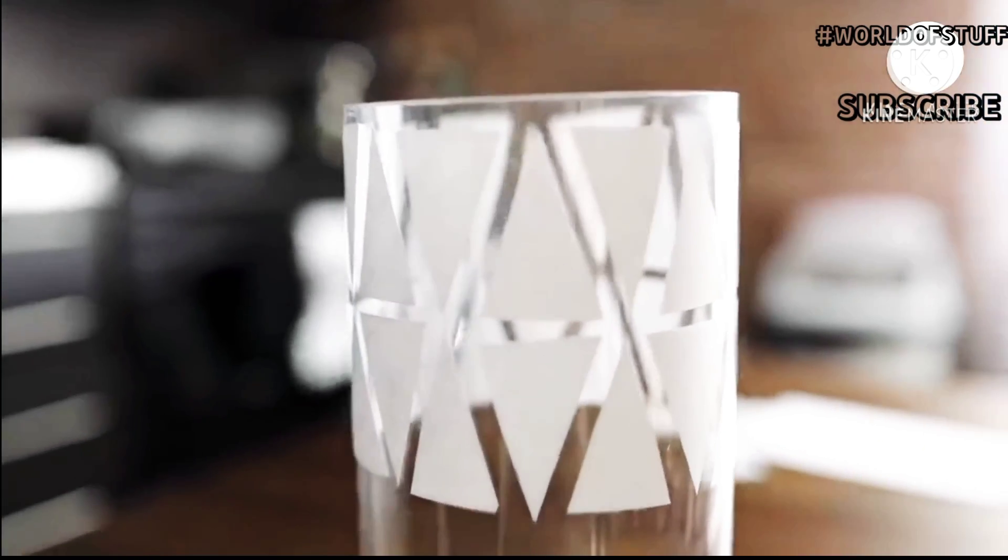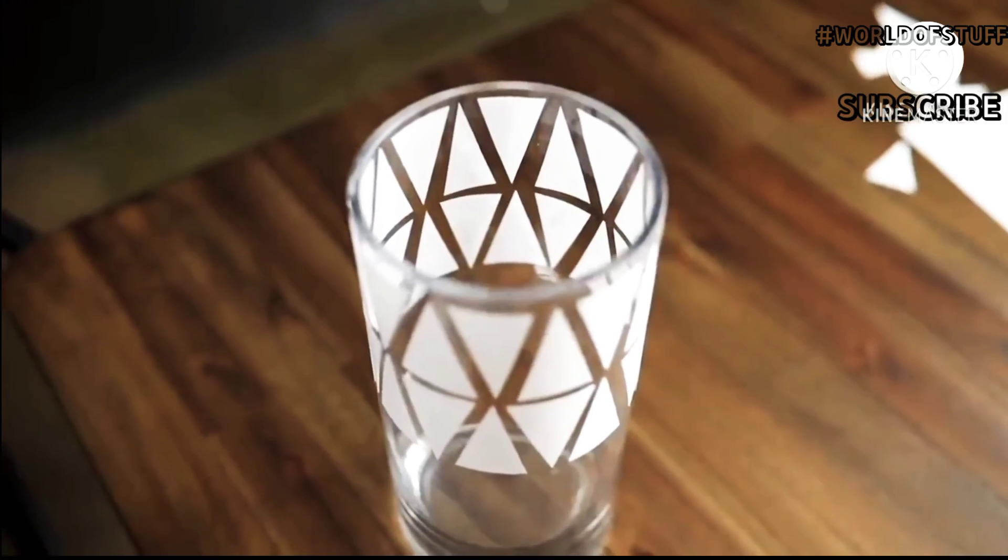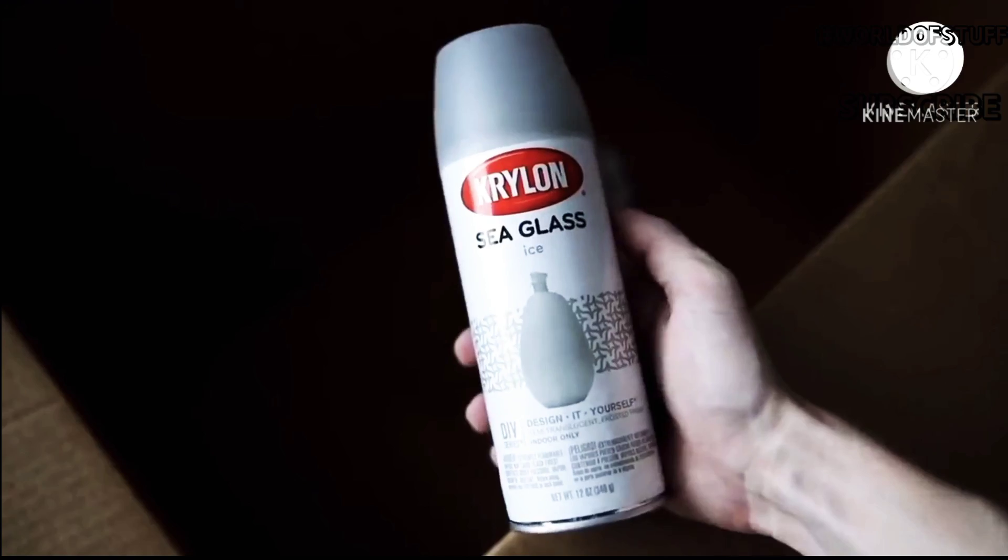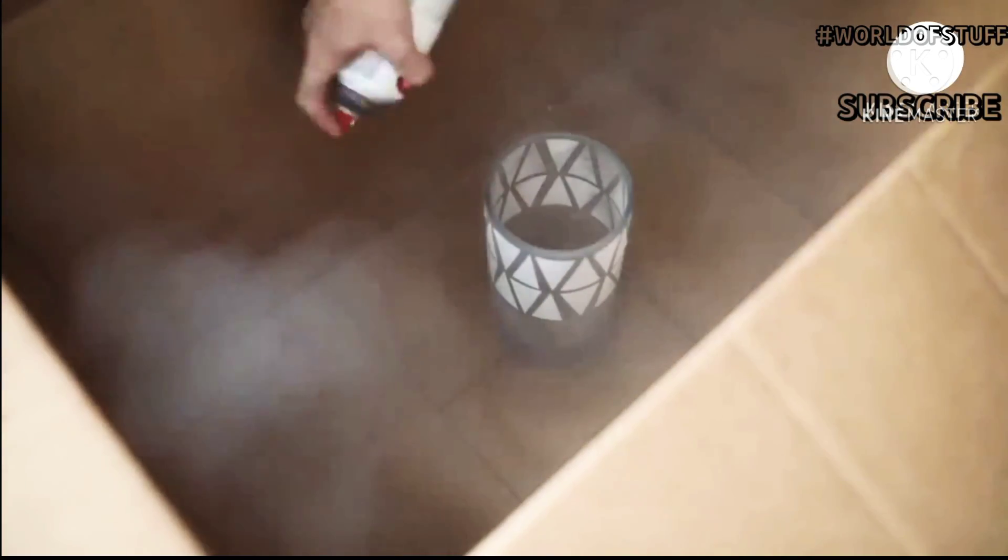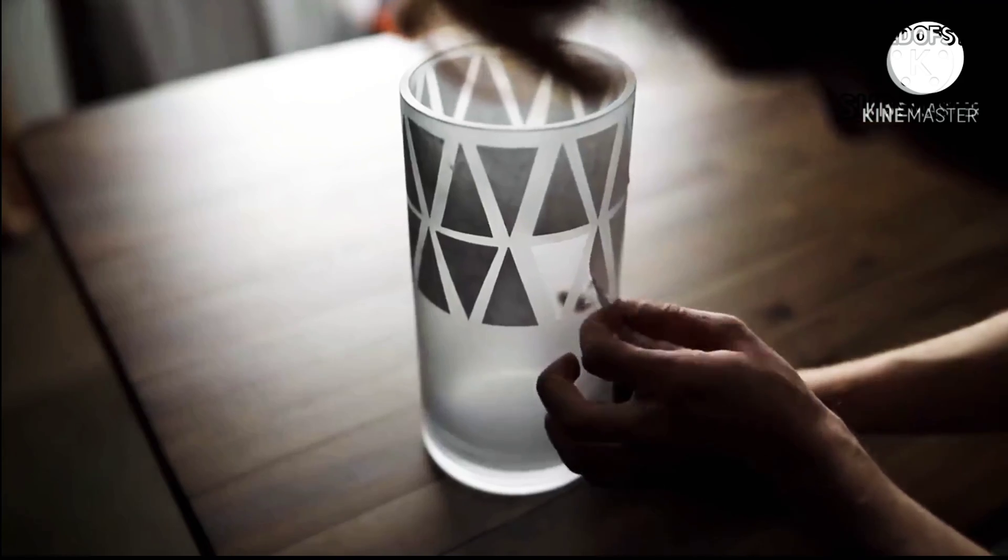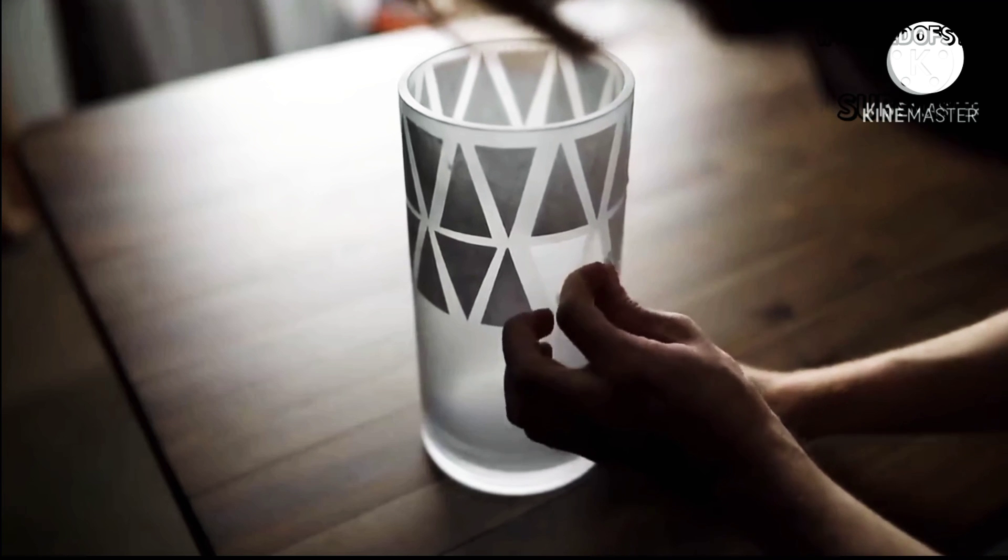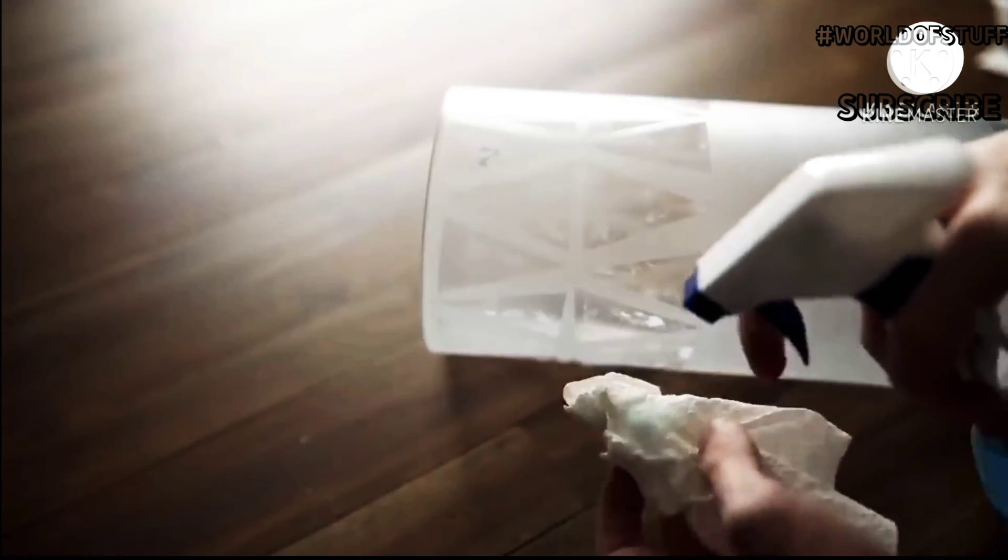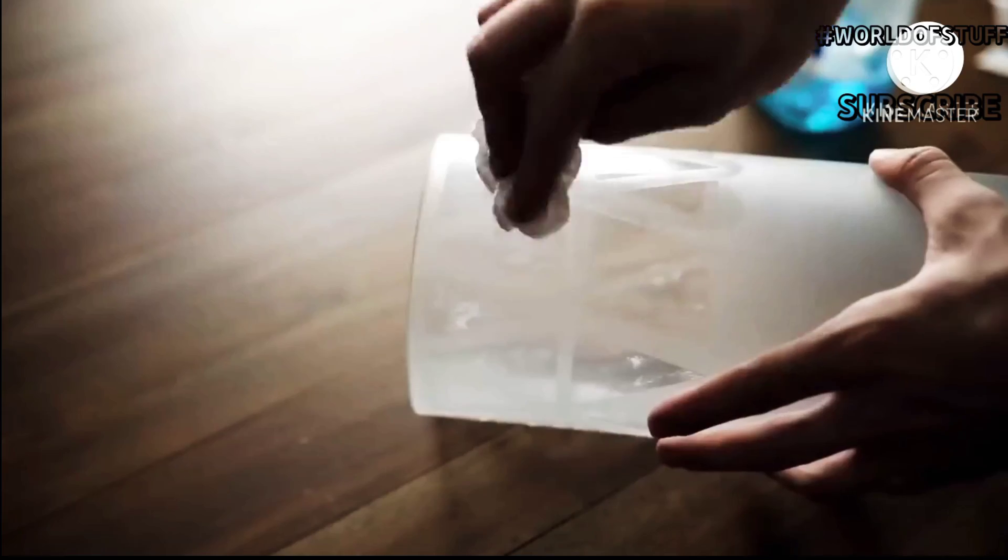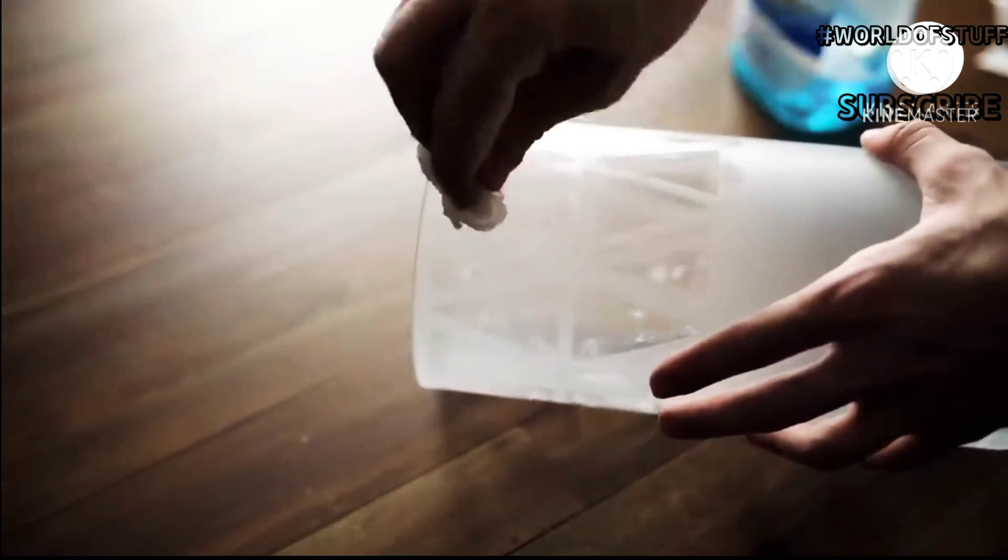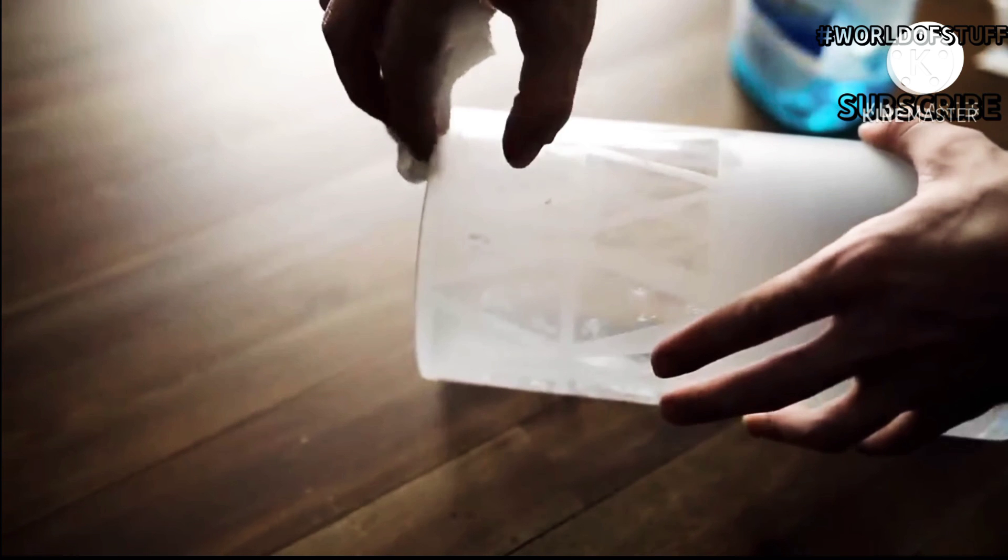I placed these down, and wherever the paper is, the spray paint won't go on the glass. I brought it to a box and sprayed a layer of this Krylon sea glass spray paint, which I got at Michaels for about four dollars with a coupon. Then you pull off the little masking pieces and it shows the clear glass through.